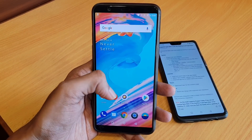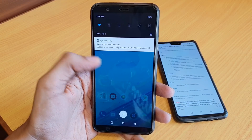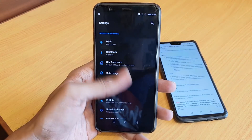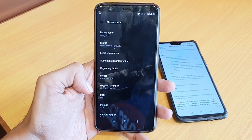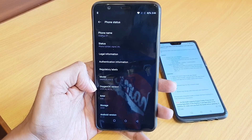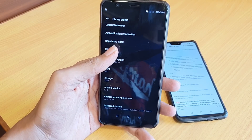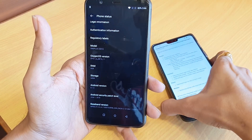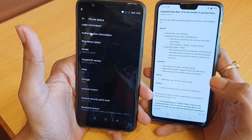The update is completed and a 'system has been updated' pop-up has arrived. Let me show you the current version — go to Settings, About Phone, and here you will find Open Beta 11 as the new update. It's running on Android 8.1.0 and the security patch level is still at June 1st.